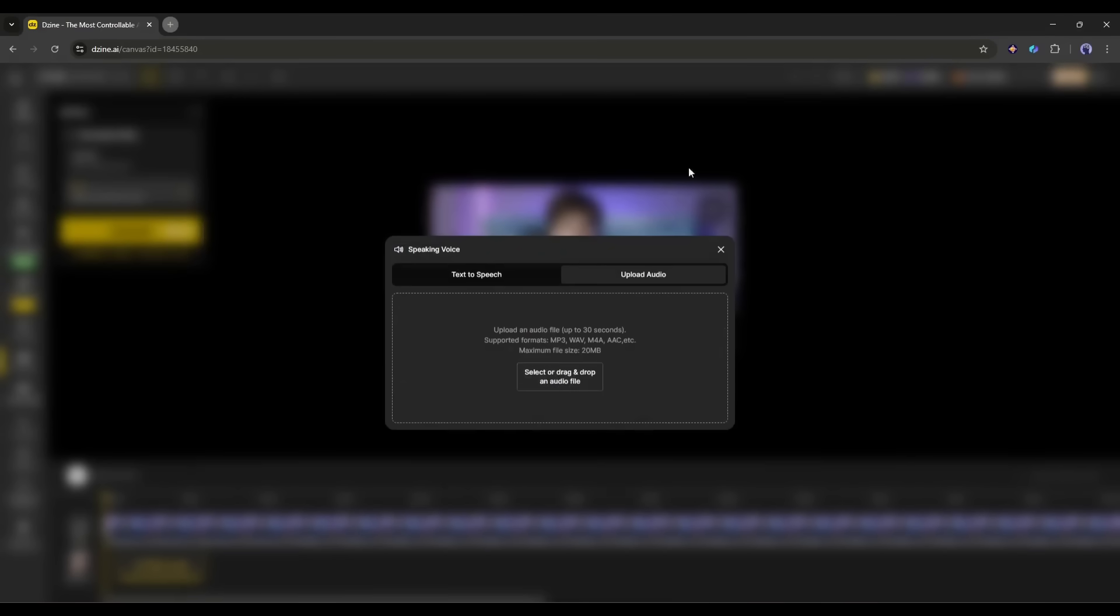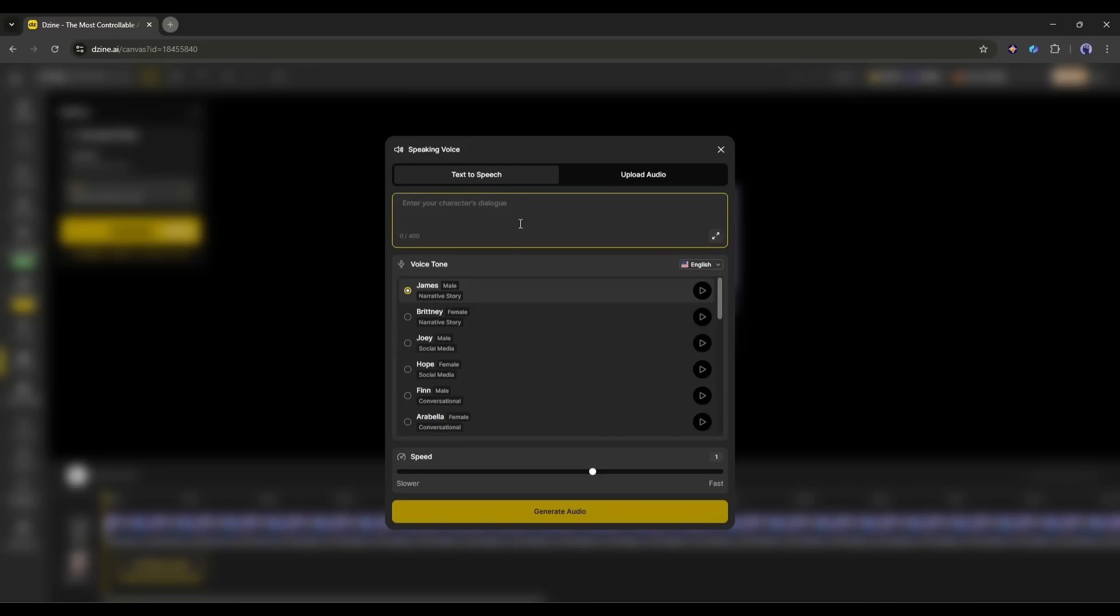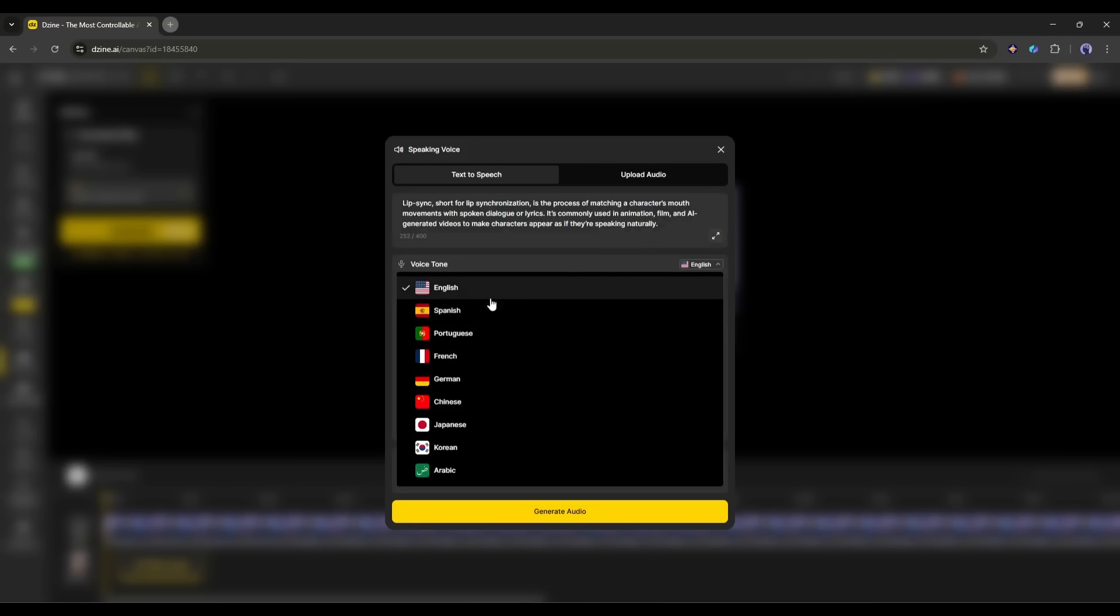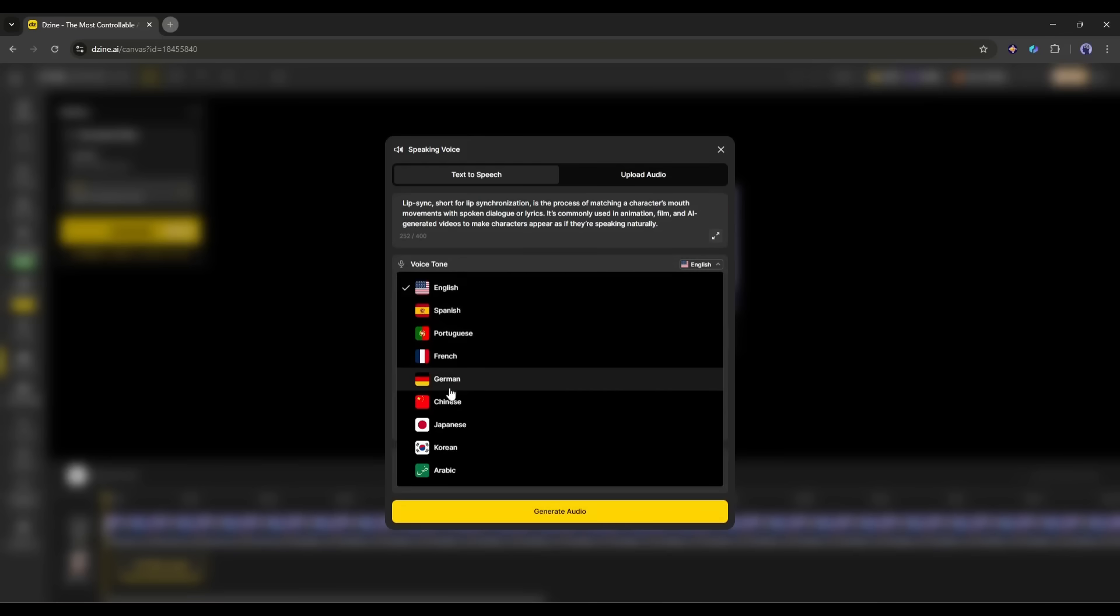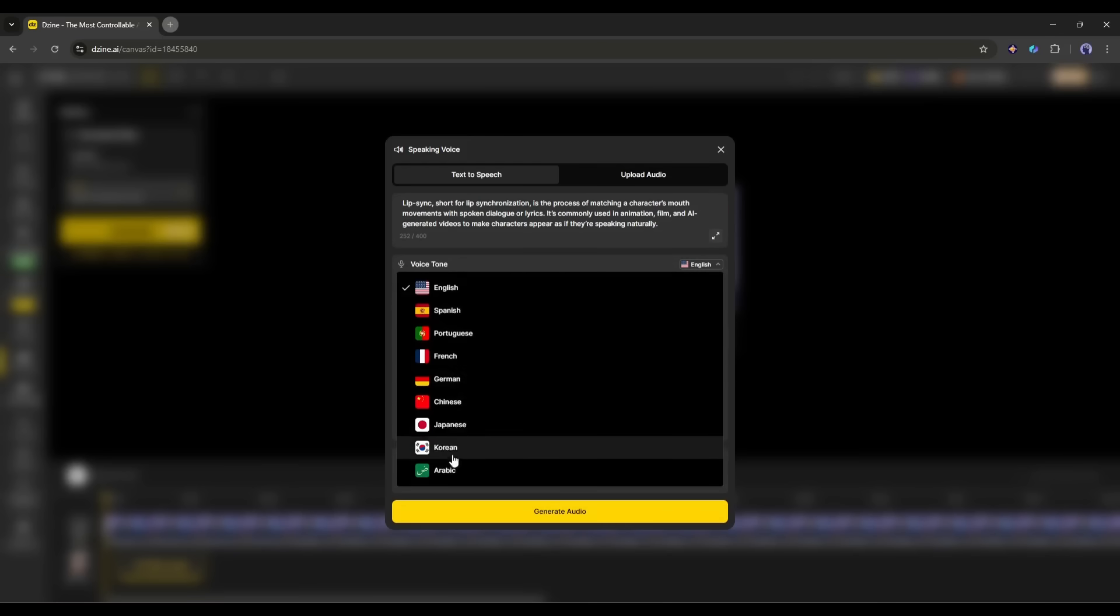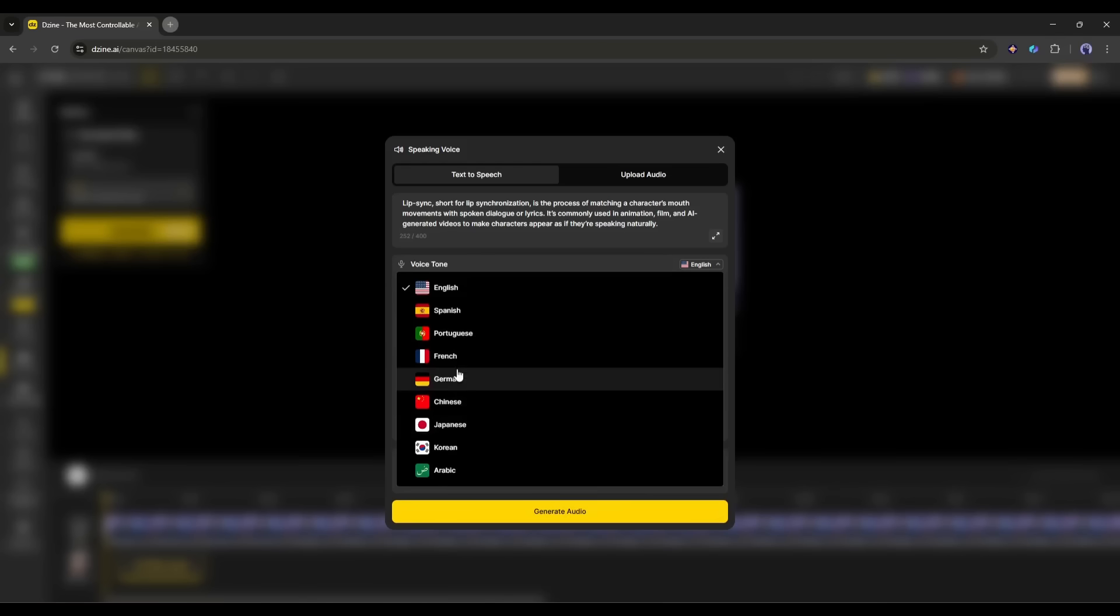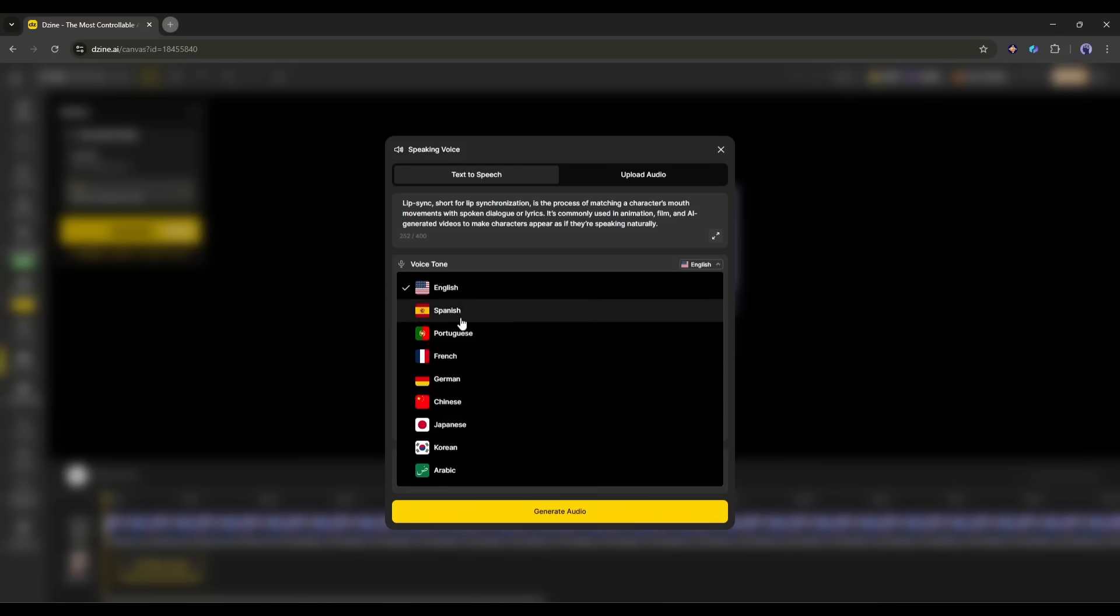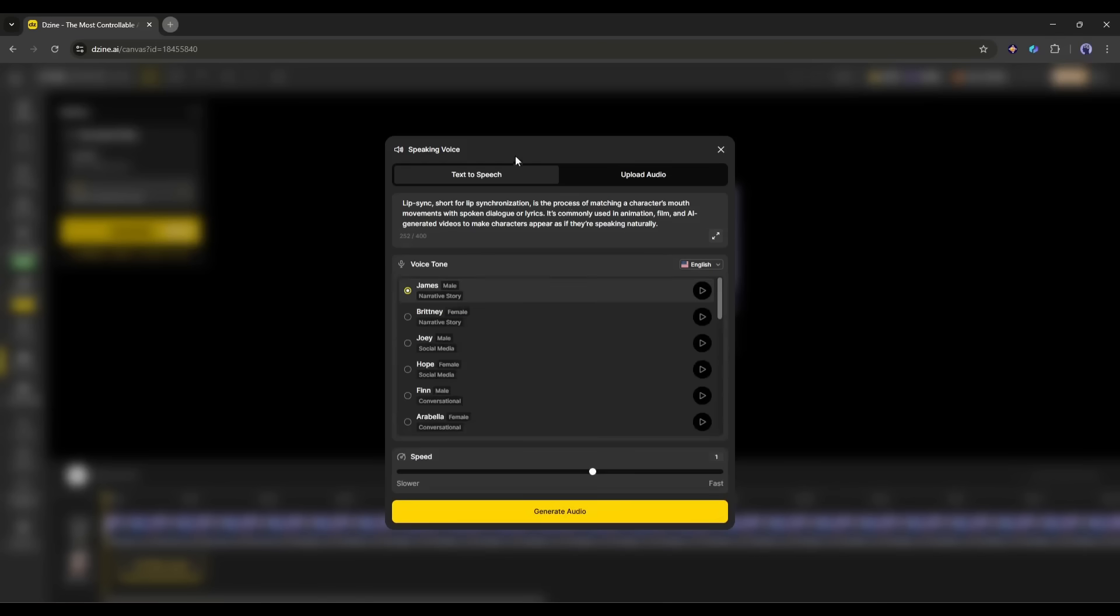For this time, I will generate the voiceover from a script. I am entering a sample script. After entering the script, we have to select a voice actor. First, select the language. Here, you will find more than 10 mostly spoken languages. That means you can create videos for a global audience without knowing the language.